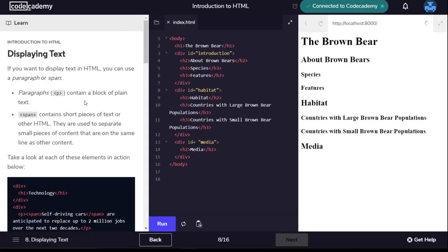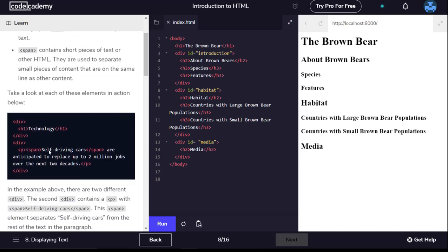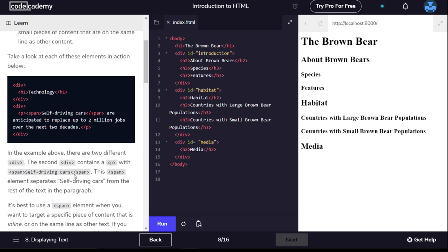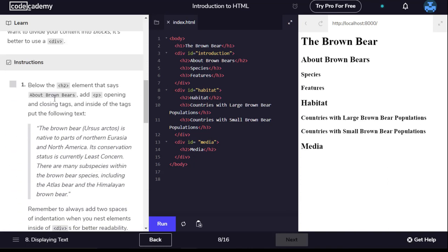Displaying text. If you want to display text in HTML you can use a paragraph or span. Paragraphs contain a block of plain text. Span contains short pieces of text or other HTML. They're used to separate small pieces of content that are on the same line as other content. It's best to use a span element when you want to target a specific piece of content that is inline. If you want to divide your content into blocks it's better to use a div.